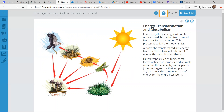Then heterotrophs — like fungi, some forms of bacteria, protists, and animals, including us — consume this energy by eating plants or other organisms that eat plants. So we have the sun as the primary source of energy for the entire ecosystem. Radiant energy is transformed into chemical energy in plants, and then animals eat the plants, and then other animals eat those animals, and the cycle continues.